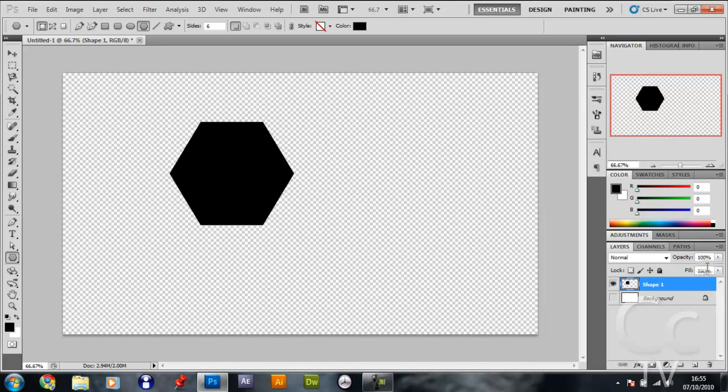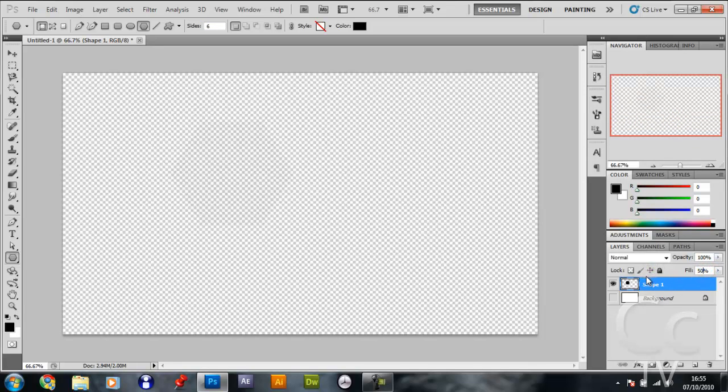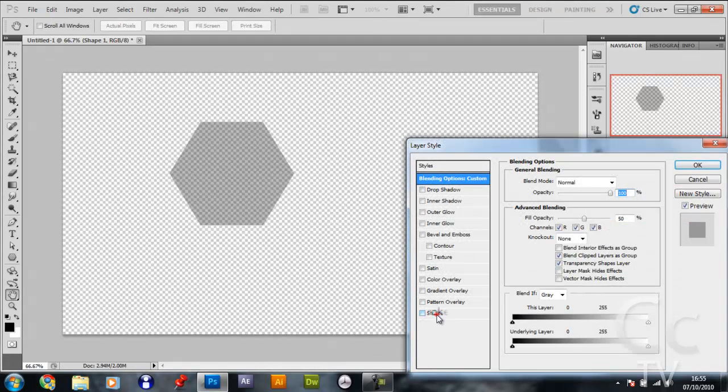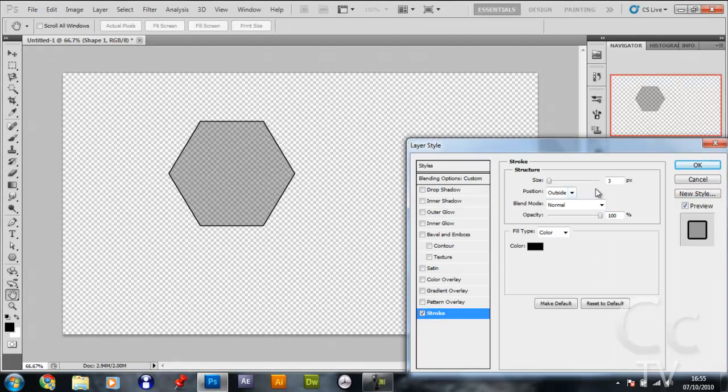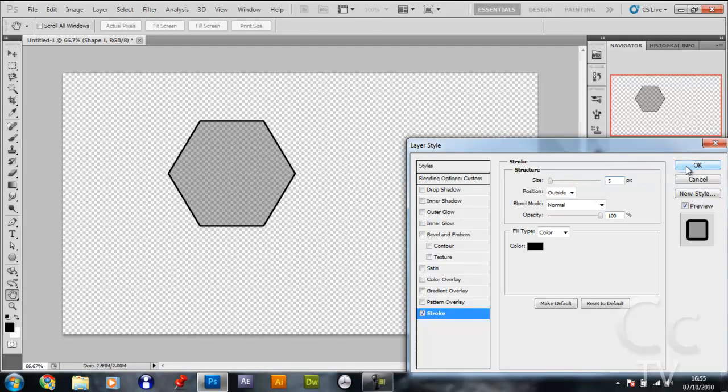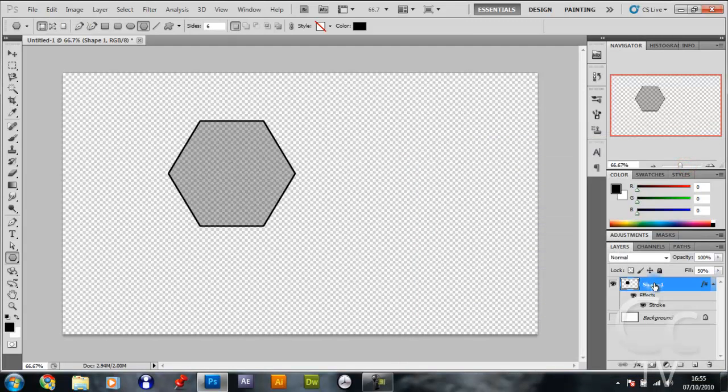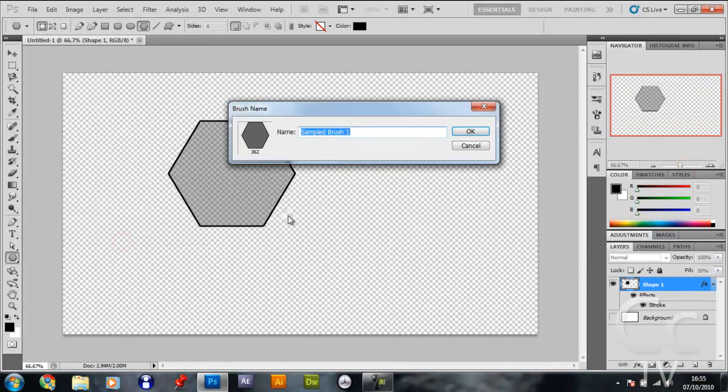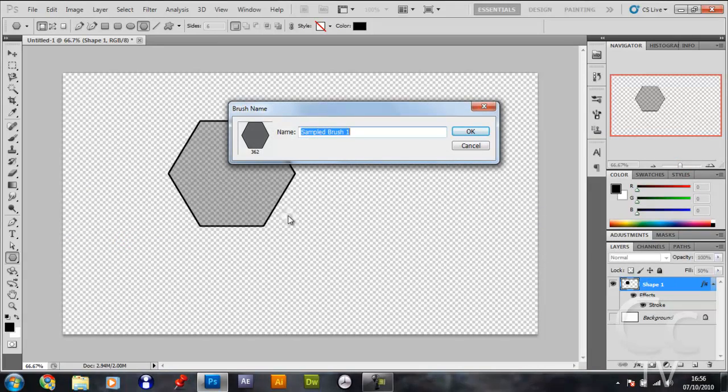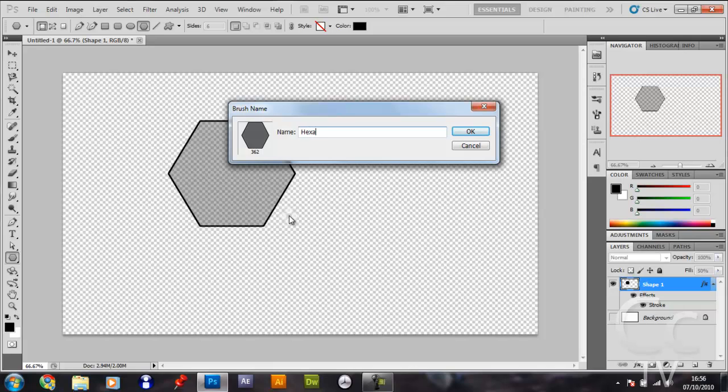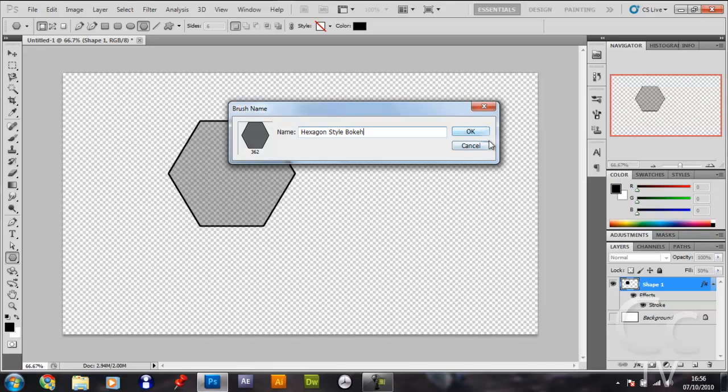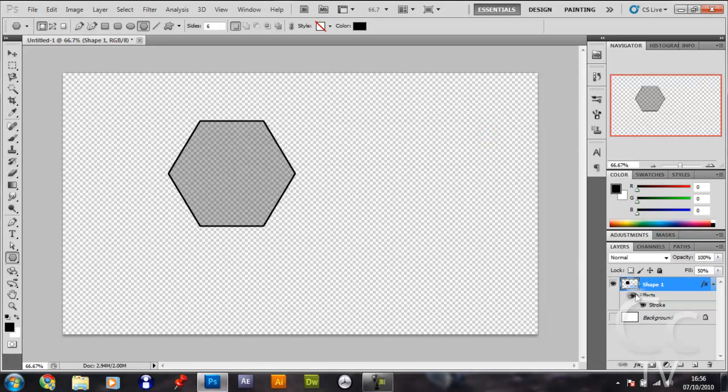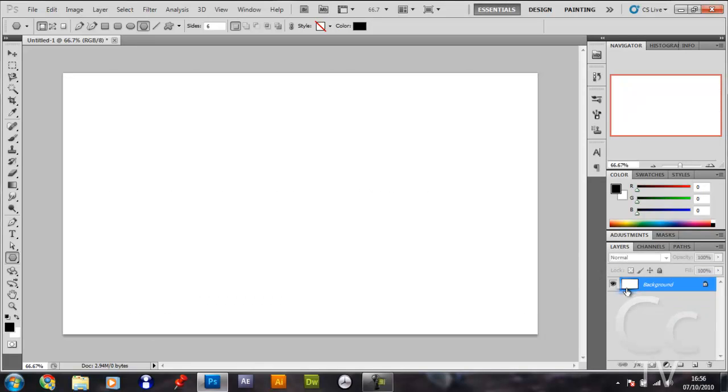Right click the layer and rasterize the layer. Then make the fill 50, press enter, and double click the layer. Give it a stroke of five pixels and click OK. Then go Edit, Define Brush Preset. Name it whatever you want, but if you want to copy me, name it bokeh or hexagon style bokeh. Click OK and delete the layer.